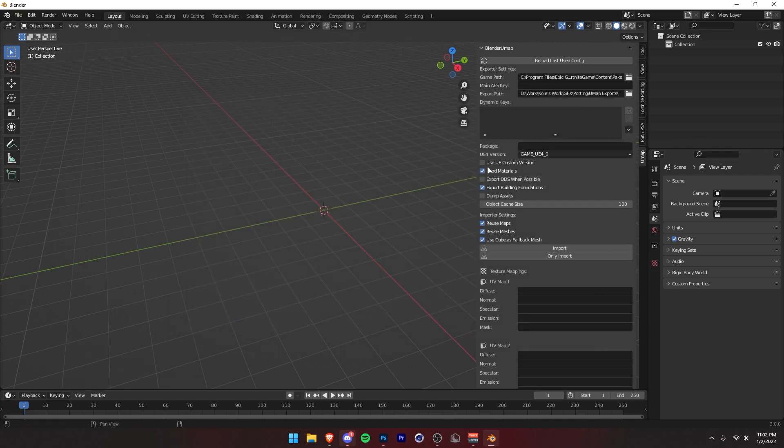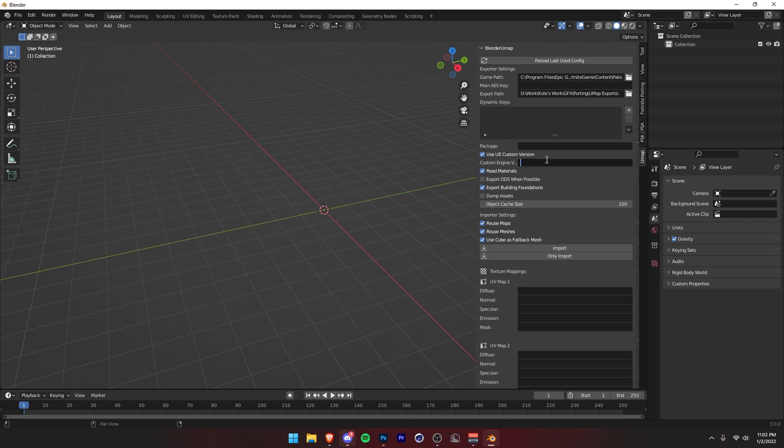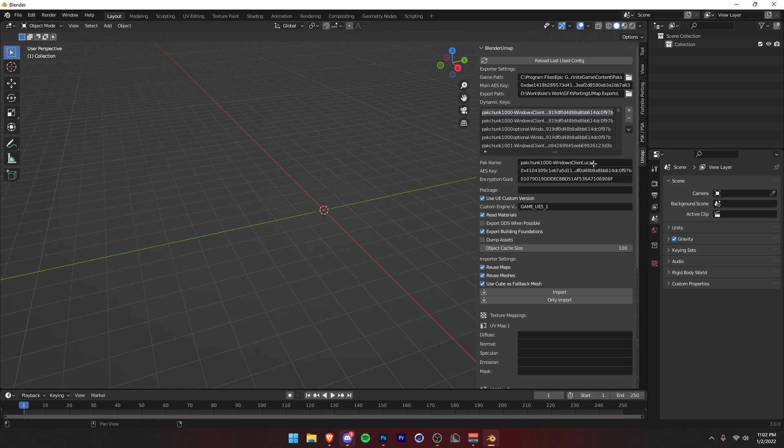Next, you want to click on Use UE Custom Version. Then in here, you want to type in, in full caps, game underscore UE5 underscore one. It should look just like that. Then you want to click on this down arrow right here. Press Fill Fortnite AES keys. All this will appear.